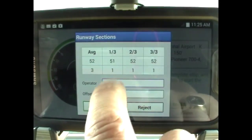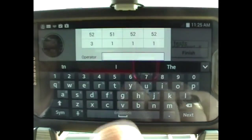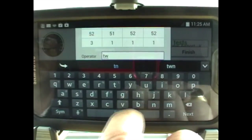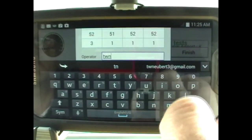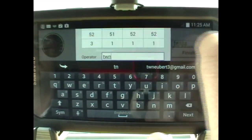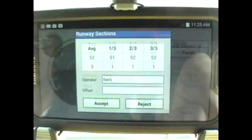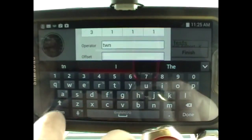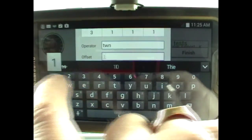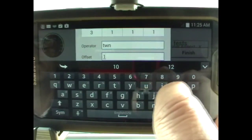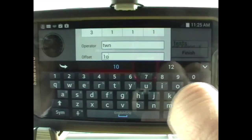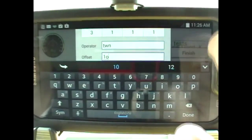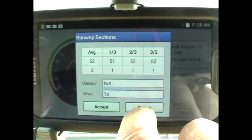Here I'll put in the operator's initials. Every test is time-stamped to prevent fraudulent entries of the test, giving airport management confidence that each test is done correctly.